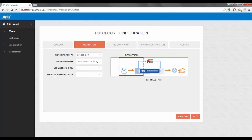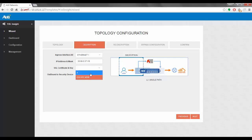We select ethernet 1 as the ingress interface and also have to select an IP address — in our case it is 30.99.0.37/16. This is the address that will be applied to the two interfaces grouped together on this side. For the SSL certificate and key option, we can either select from the list of certificates and keys already on the system, or we can create a new one. Let's go ahead and create a new certificate.